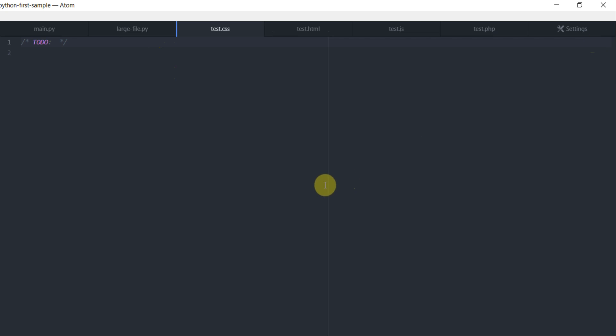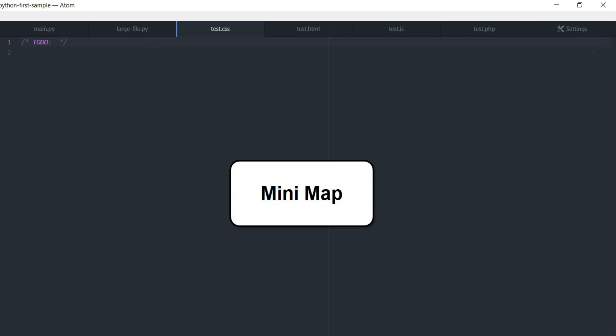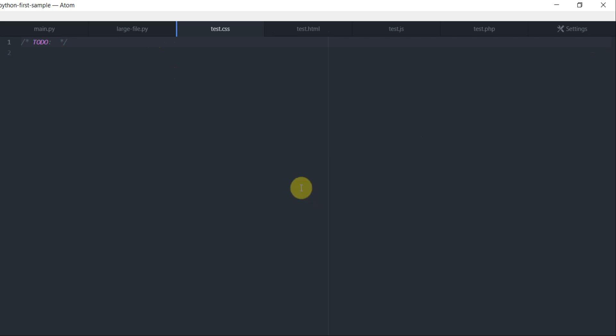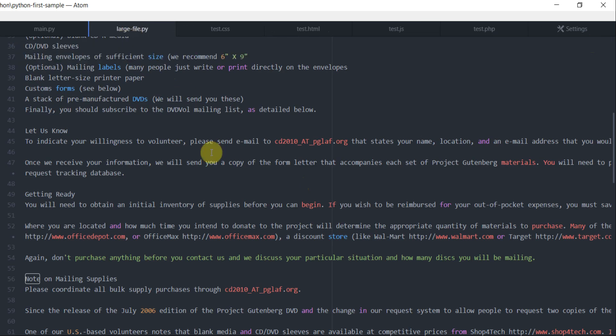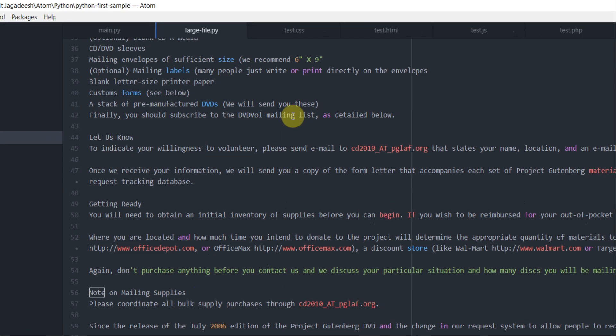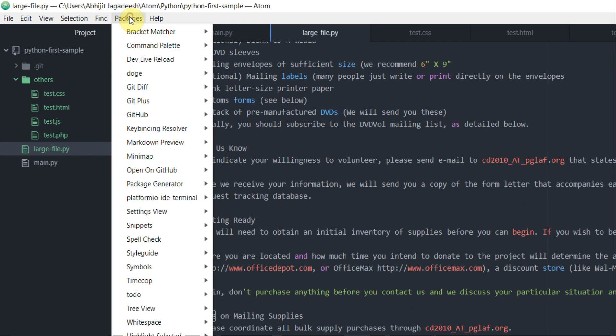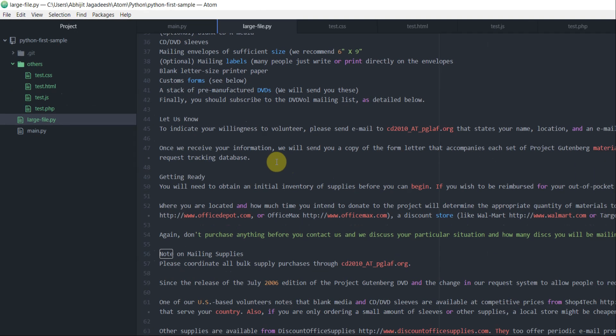The next package that I want to talk about is called minimap. Before I get into this package, let's go back to the large.py file. This package minimap is basically helpful when you are dealing with large source files. This minimap project basically creates a preview of your large file and it helps you in navigating through that large file.